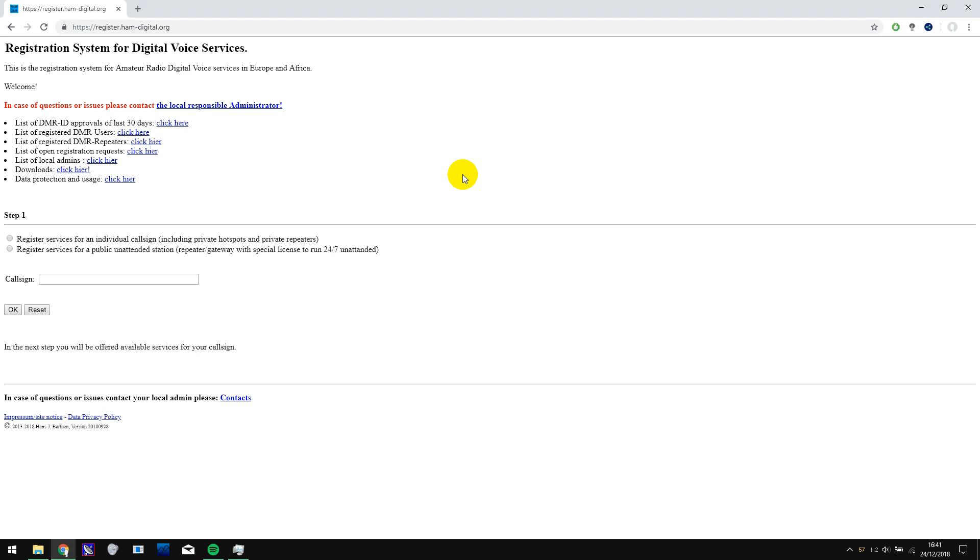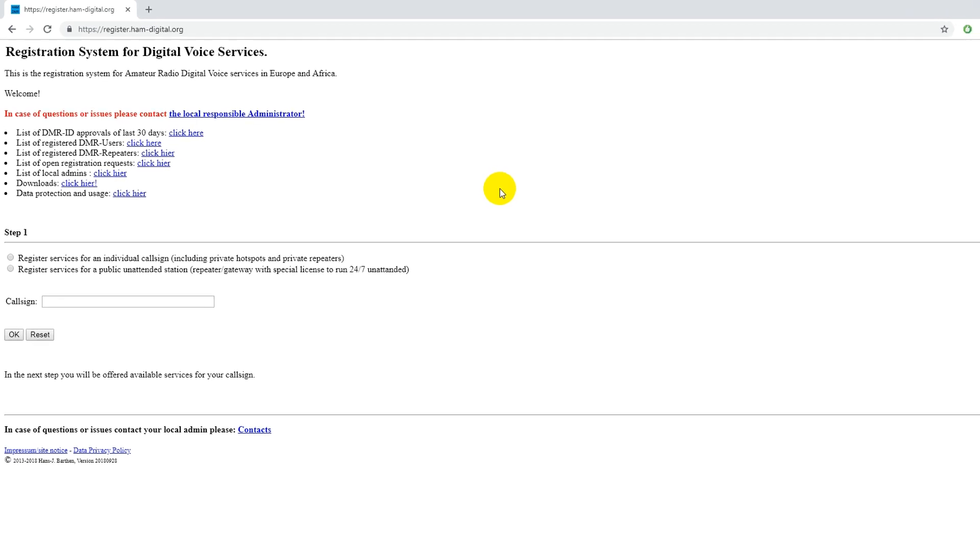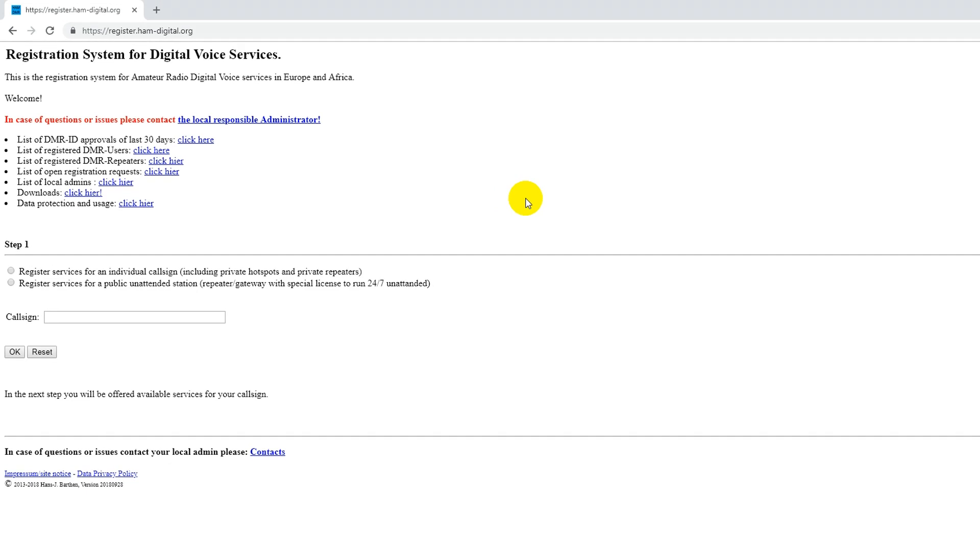Hello guys, welcome back to another video. Today I wanted to show you how to register a DMR ID. So let's get straight into it.